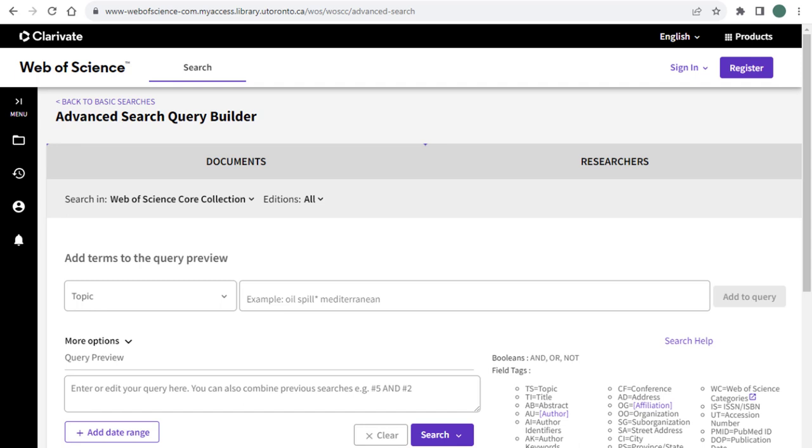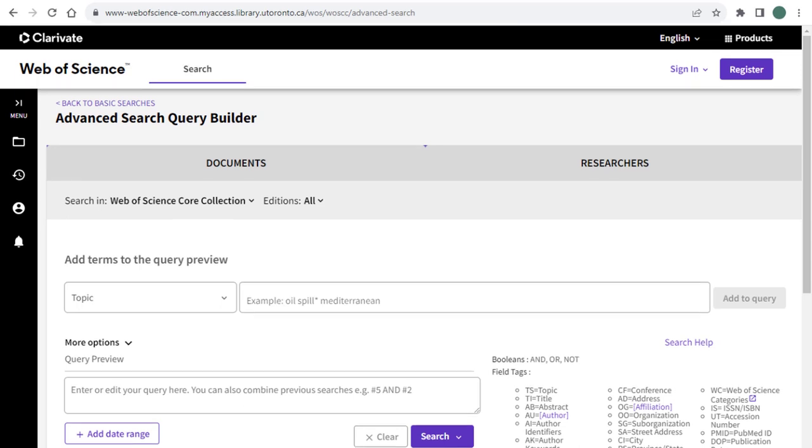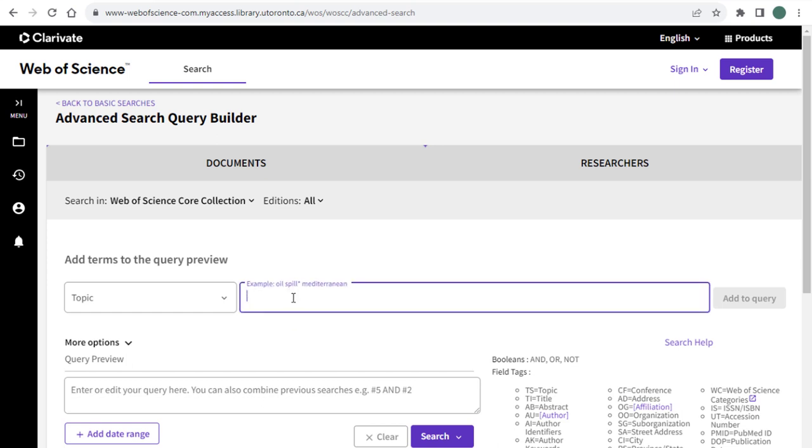This can account for different sentence structures and ways of wording PET therapy, such as a pet who provides therapy. Web of Science uses the near proximity operator to specify how far apart terms should be. For example, pet near slash three therapy will limit your results to records that have the terms PET and therapy within three words from one another in either direction.